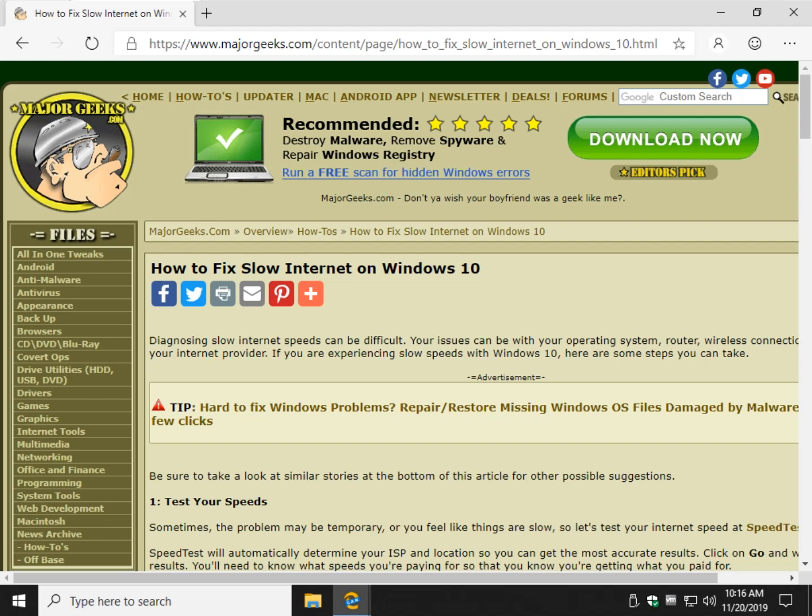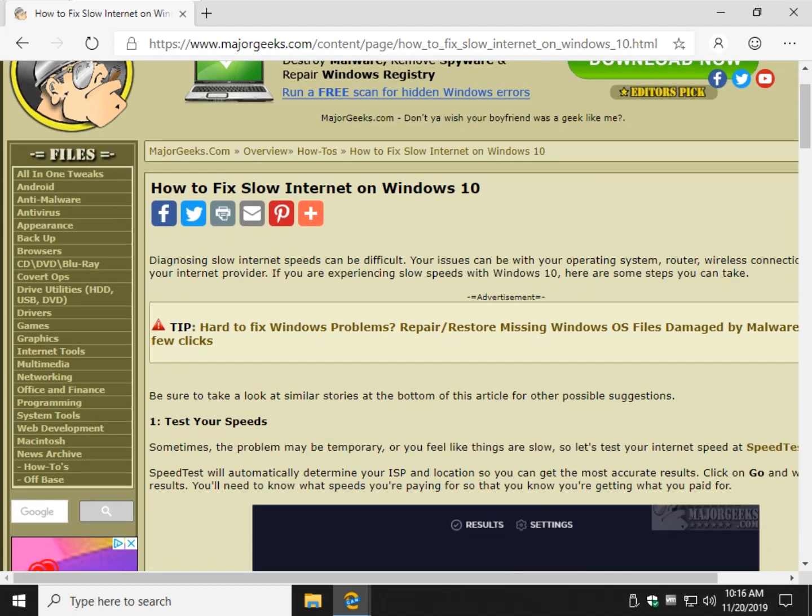Hey Geeks, Tim with MajorGeeks.com. Today we're going to look at how to fix slow internet on Windows 10. It actually might work on 8 and 7 in most cases as well.